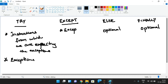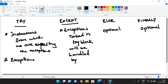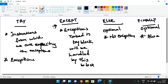Exceptions raised in the try block are handled by the except block. If there are no exceptions, the else block will be executed. Irrespective of whether an exception is raised or not, the finally block will always be executed.